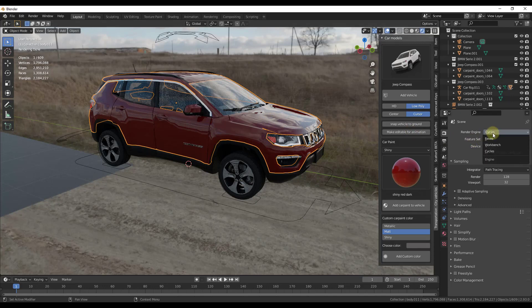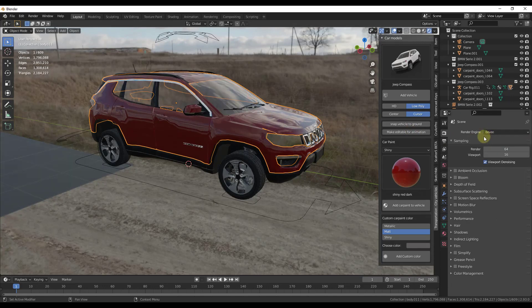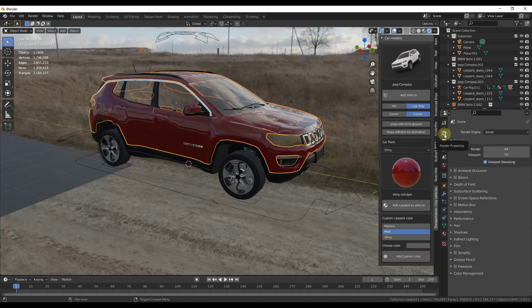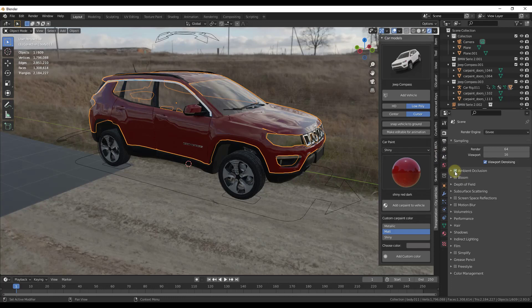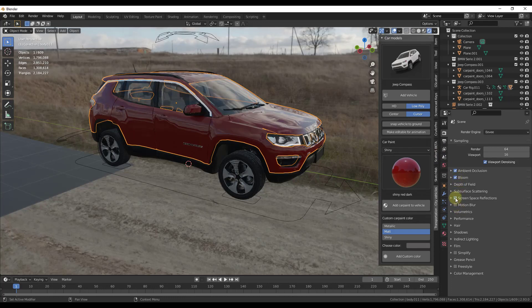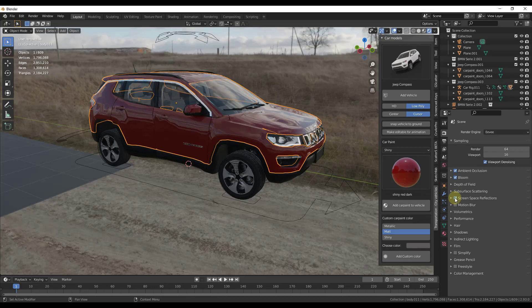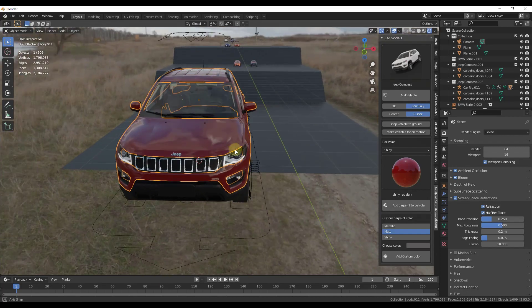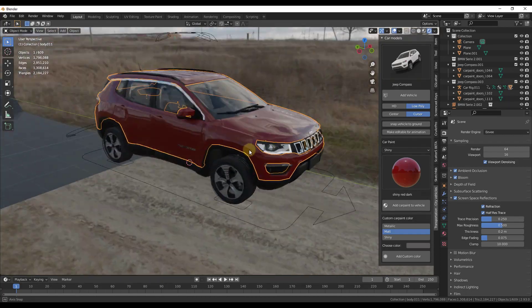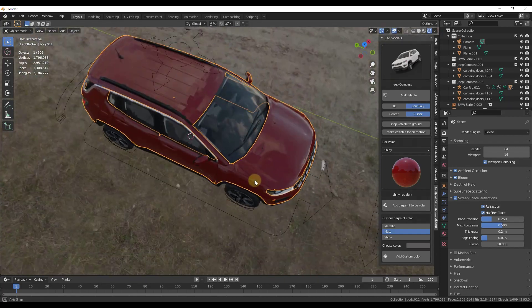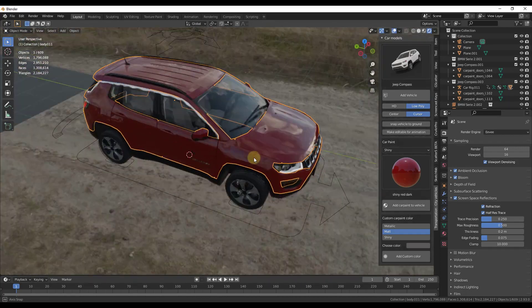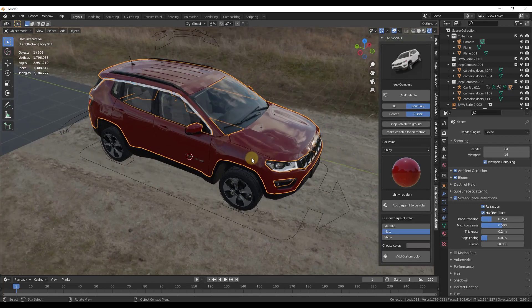And you can also render this out with Eevee, but there are a couple settings you're going to want to change. So the biggest thing that you're going to struggle with here is the way that the reflections look. And so what you want to do is you want to jump into your render properties and you want to enable a couple settings. So you can enable ambient occlusion, bloom, screen space reflections. That's going to probably be the most important, and you want to make sure you check the box for refraction in here. And once you do that, notice how this is rendering really well in real time inside of Cycles. So once you make those setting changes, this is going to look really good.